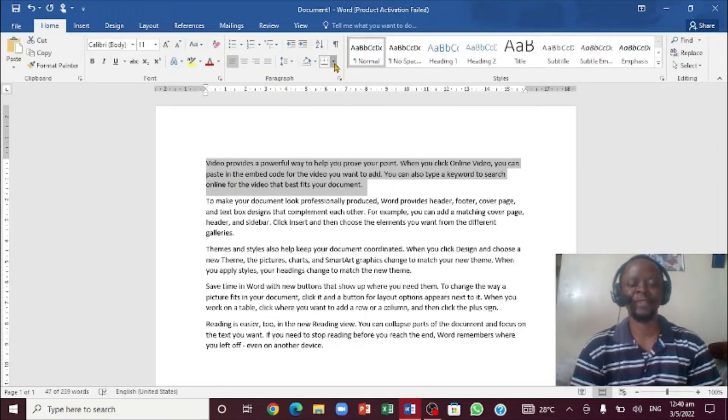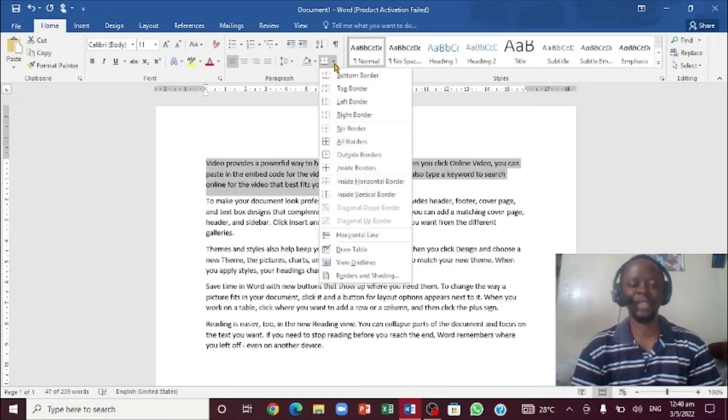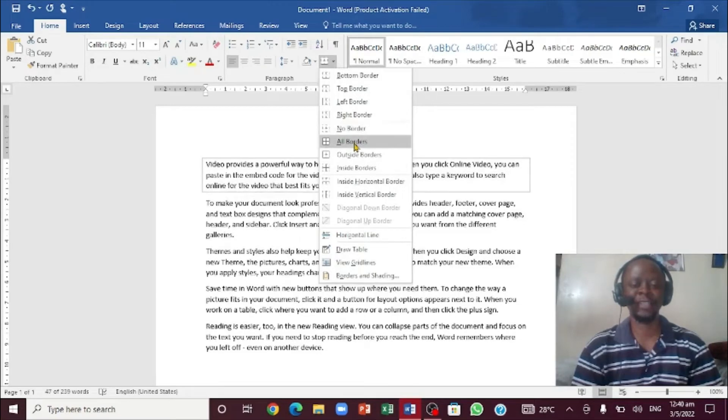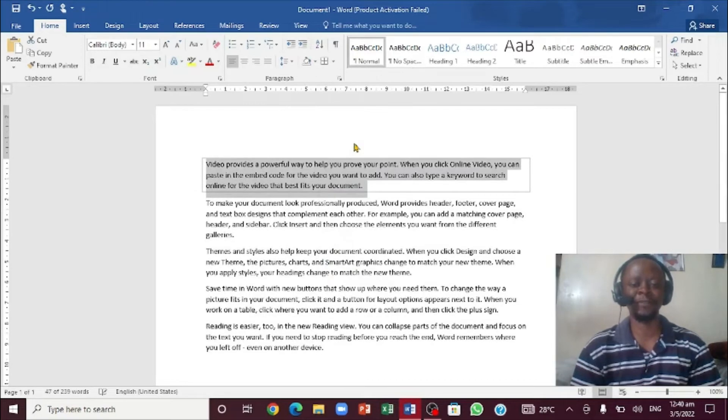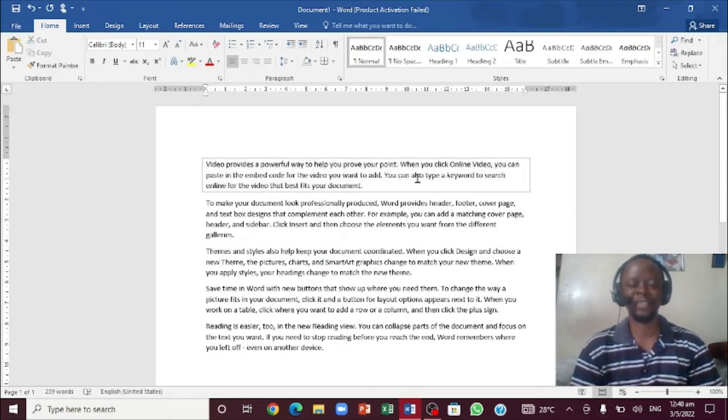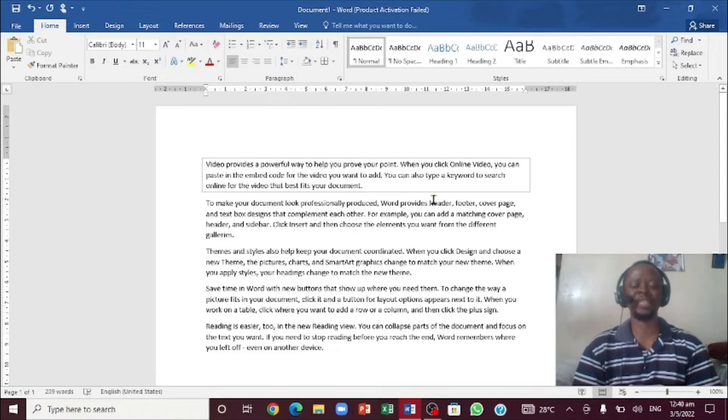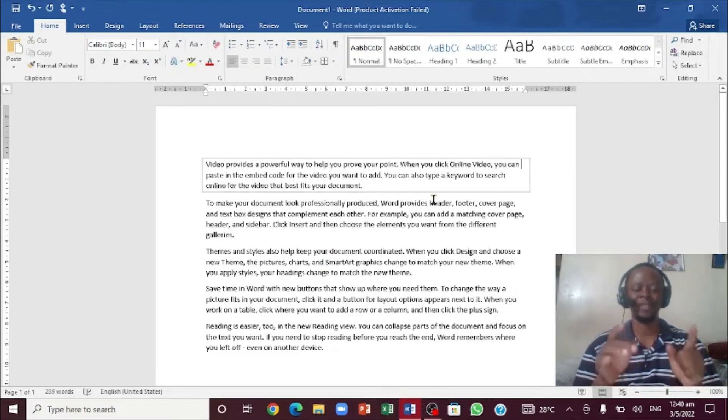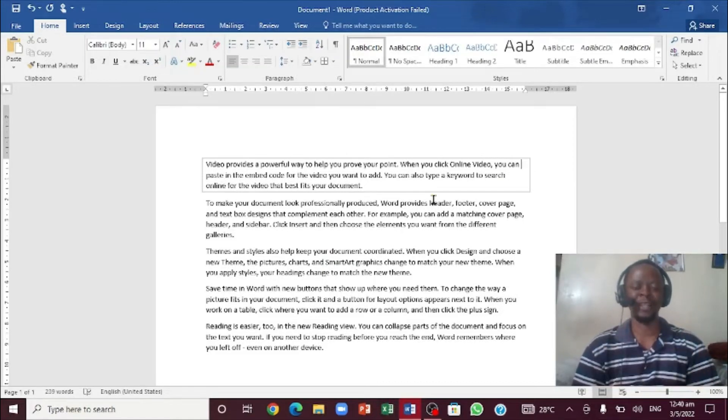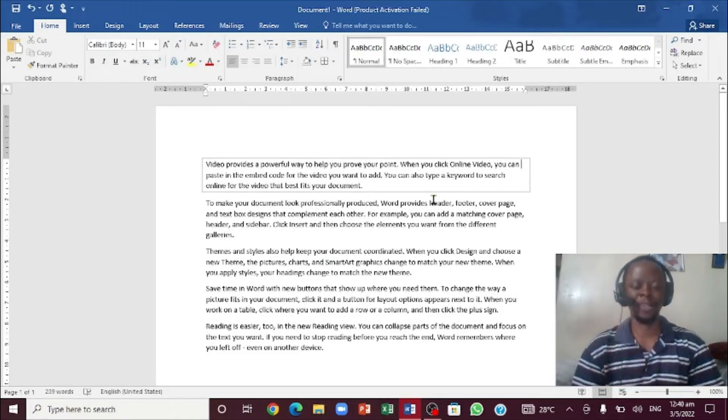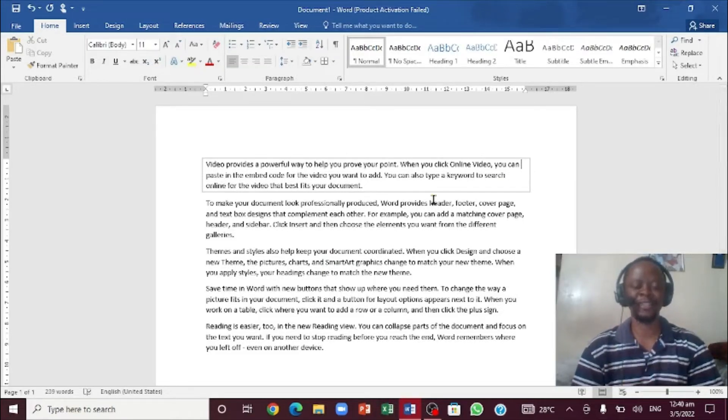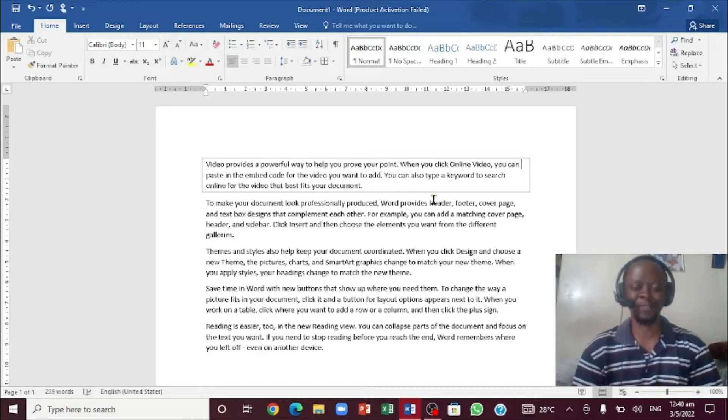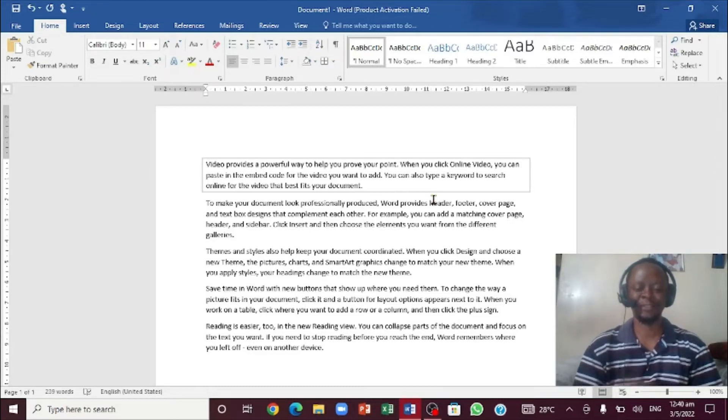If you notice there's a button right here called Border. You're going to click on it. You can either click All Border or Outside Border. If you notice when I click it, that's exactly it. So this is how you actually create a paragraph border. Now you understand the paragraph border, let's get to the page border.